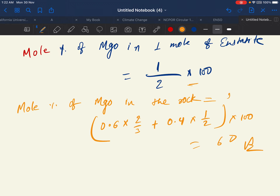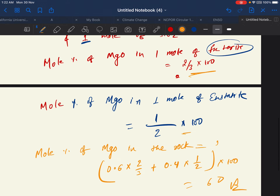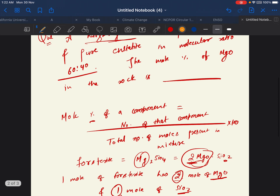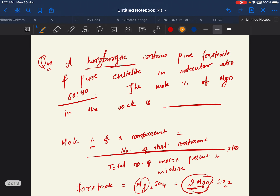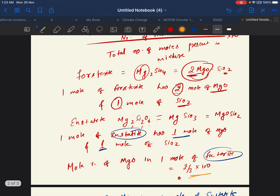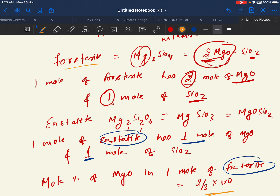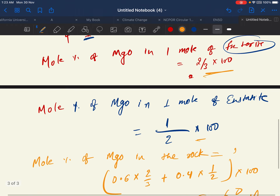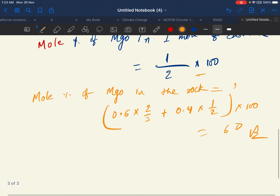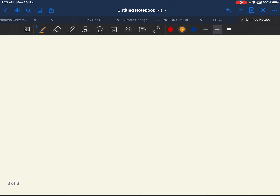I hope this is clear. Let's review: this is the formula — number of moles of that component by total number of moles present in the mixture into 100. First know the formula for forsterite, then enstatite, find how much MgO is present, and that's it. Now moving to the next question.